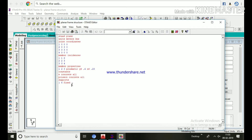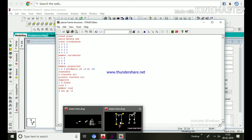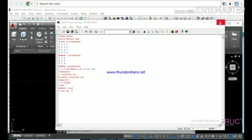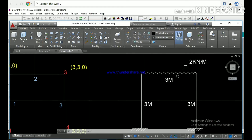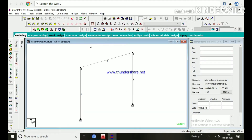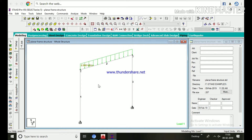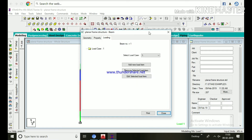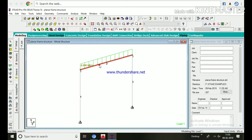Go to the editor page and give load information. Type 'LOAD 1', then 'MEMBER LOAD' — we are applying load on the beam. On the next line: '2 UNI GY -2' — member 2 has a uniform distributed load in the global Y direction, with -2 meaning opposite to Y axis, applying 2 kN/m load. To see the load diagram, click the Loads icon in the structure toolbar. Use Shift+V to display load values. Double-click the view column to see geometry, property, and loading information.